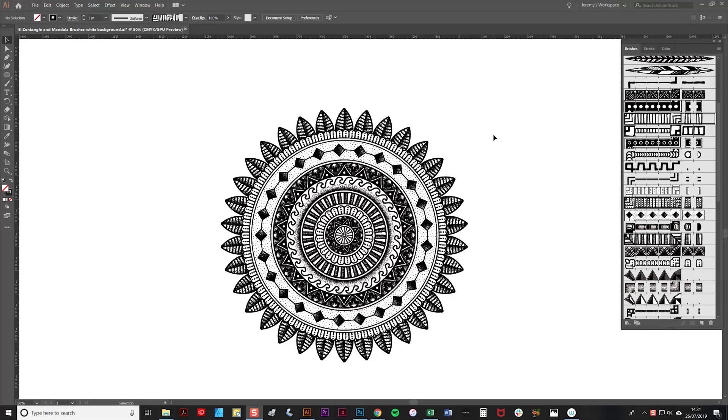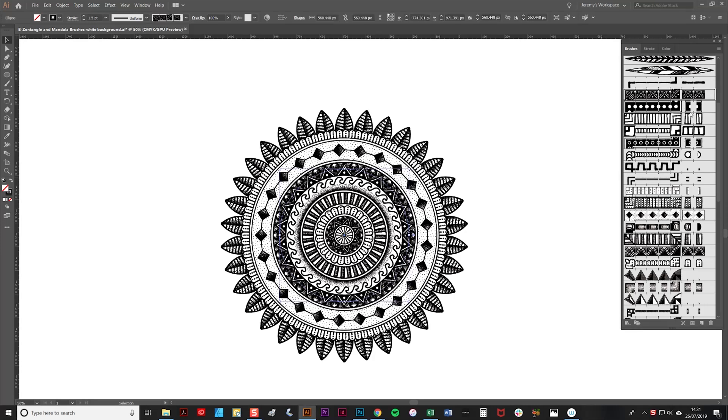And there you have it—a finished mandala made in just a couple of minutes. Now it's worth noting that with Illustrator brushes, they remain live, so if you select one of them, you can then swap in another brush by clicking on it like so.